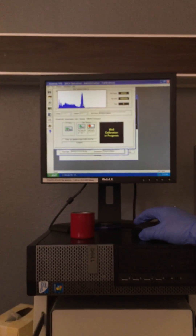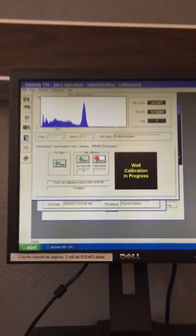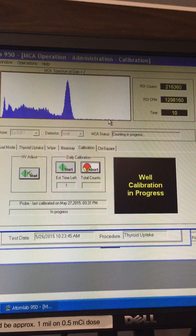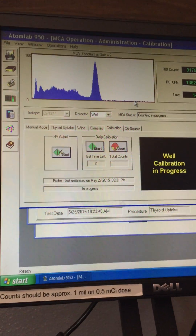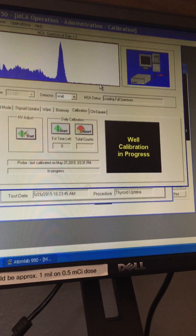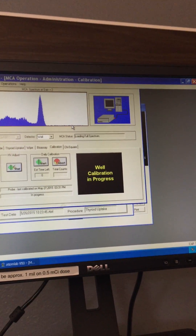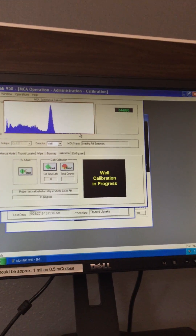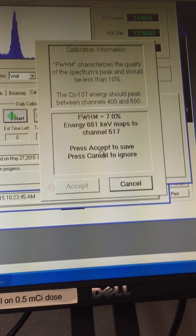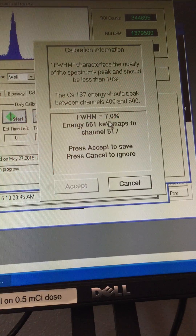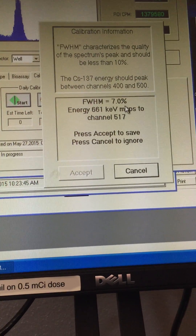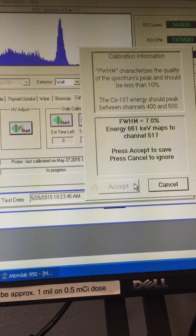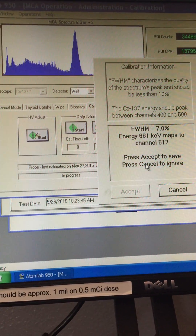It will show us the same photo peak — and it is. It finished much faster. Our full width half maximum is 7 percent, which is also good — it is below 10 percent. So both the uptake probe and the well counter have passed their daily calibration.